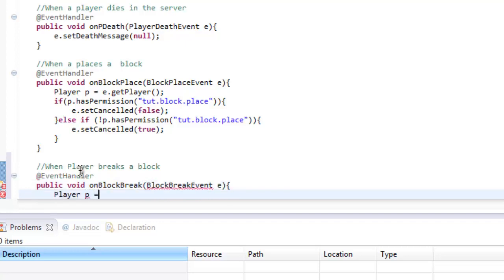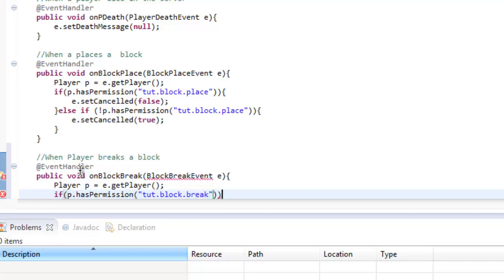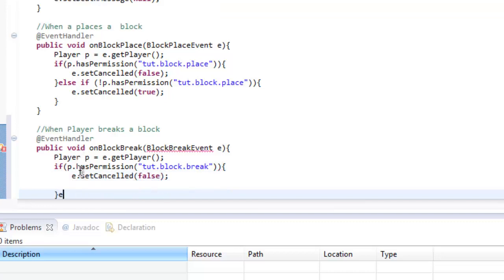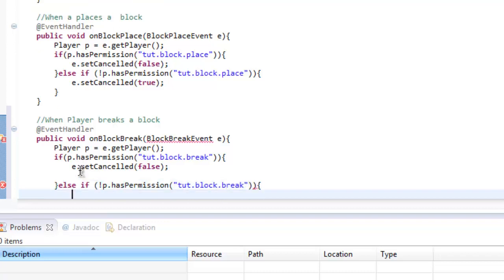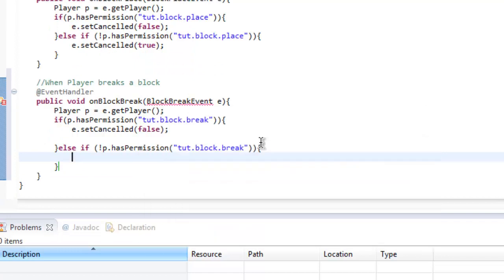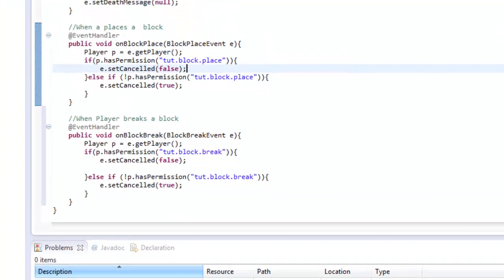Again, Player p equals e.getPlayer, and then if p.hasPermission tut.block.break, then we want to do e.setCancelled false and then else if not p.hasPermission. The e.setCancelled isn't really recommended in you guys putting it there, it's not really needed to put it there but you know either way it should work.